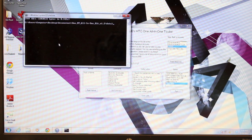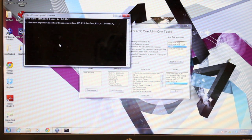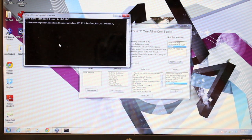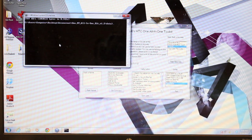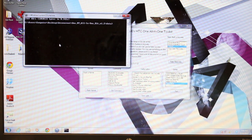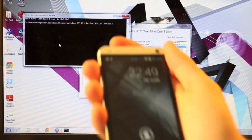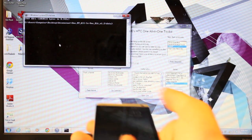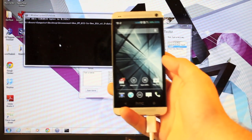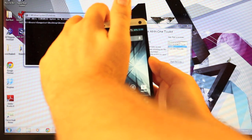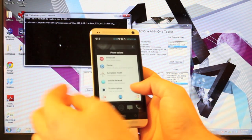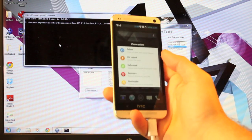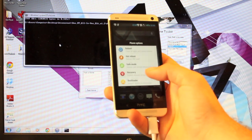And it just sent the recovery. We'll wait to see if it reboots into recovery, which it did not. So we'll go ahead and reboot it ourselves into recovery. We'll just select the power button until we get the restart, and we'll restart into recovery.